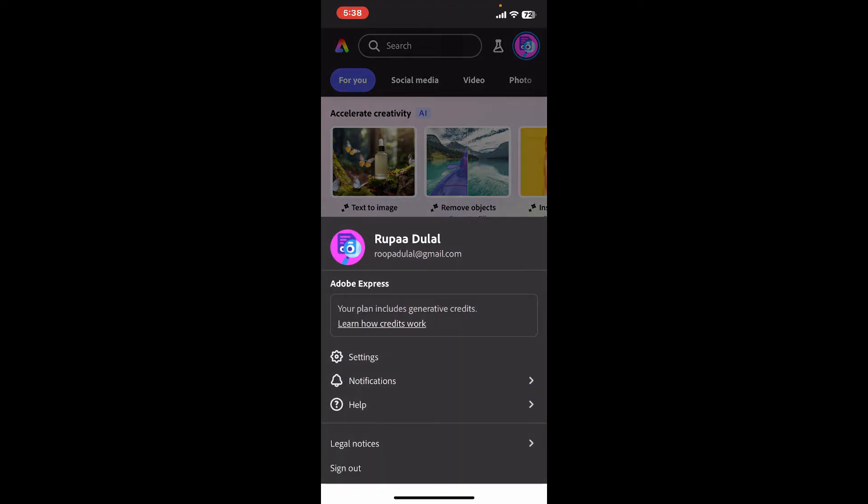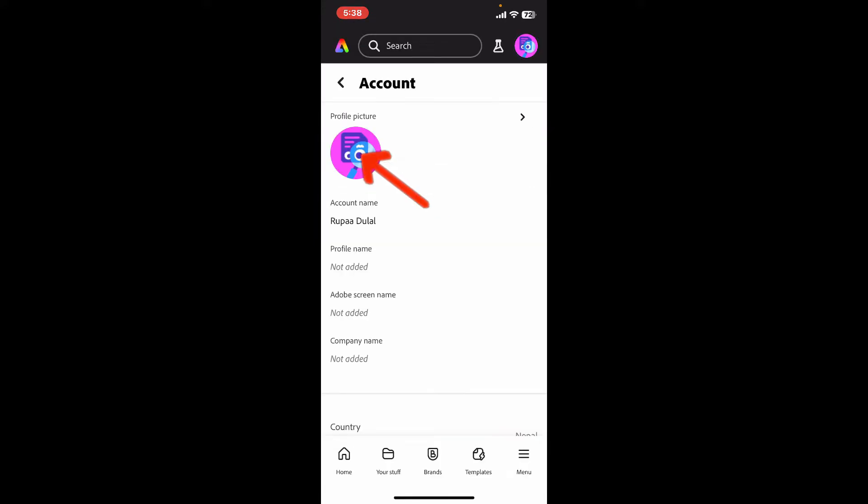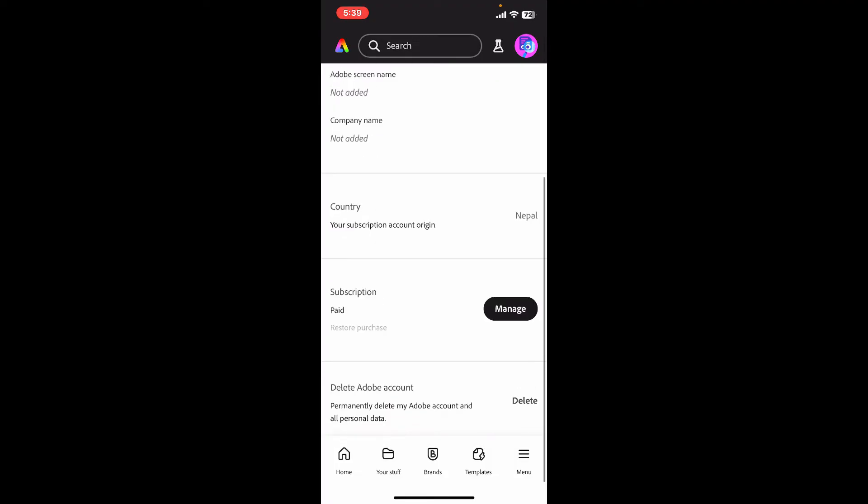Now click on the settings button from the menu. Click on Account from the settings interface and scroll all the way down until you see the delete Adobe account option.